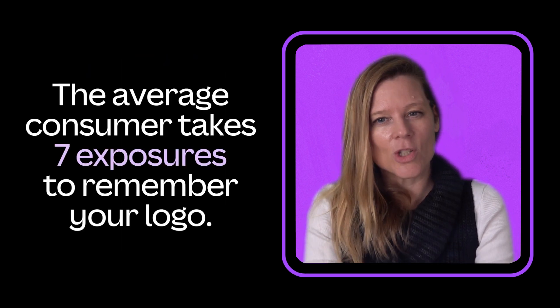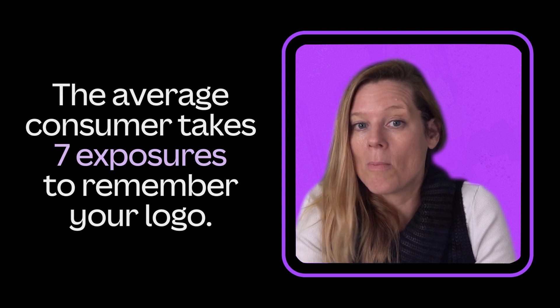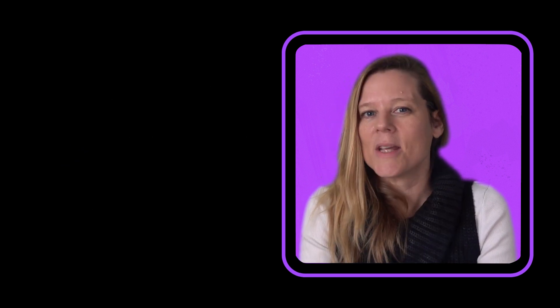Your logo is a vessel that you have to put meaning into. It takes a lot of time to build a connection with your audience with that logo. Millions of impressions. The average consumer takes at least seven exposures to even remember it.